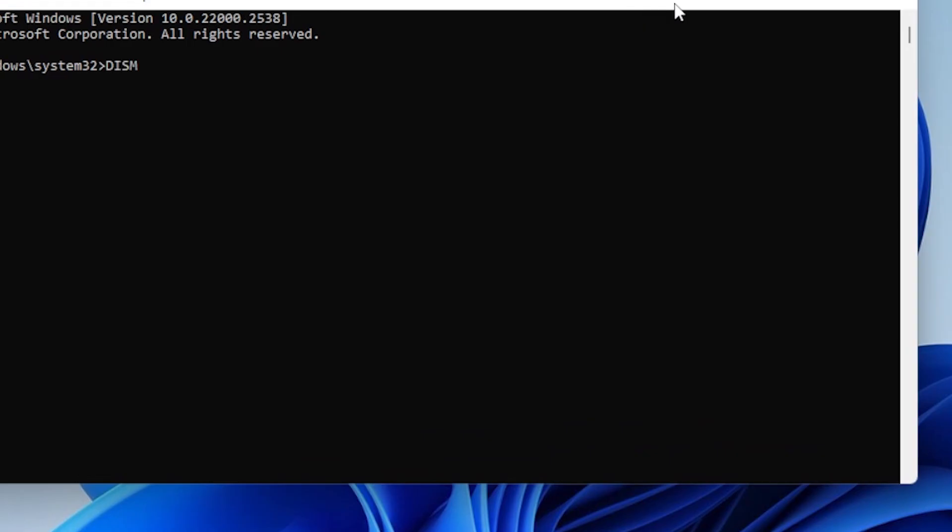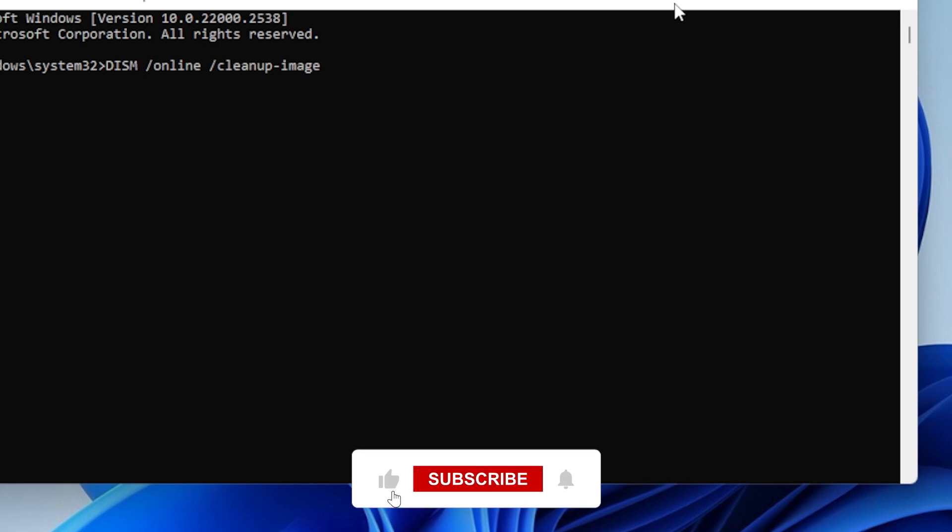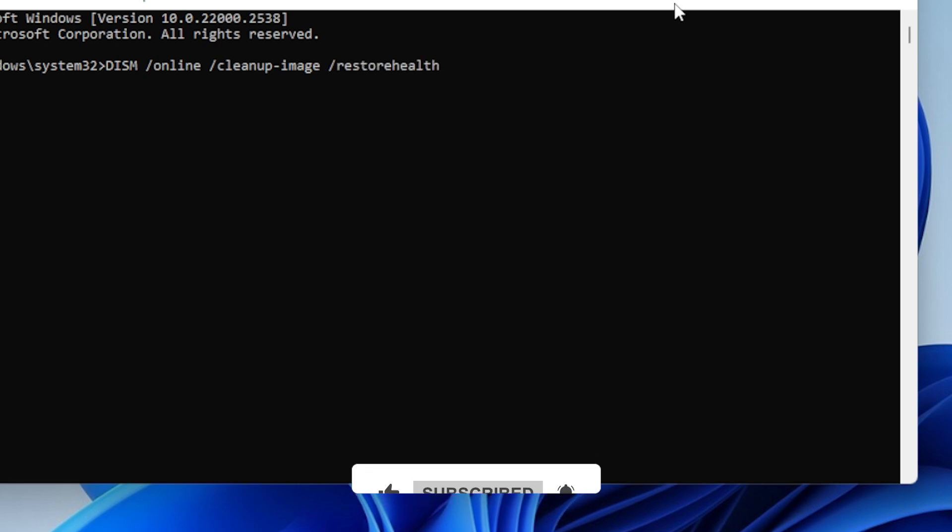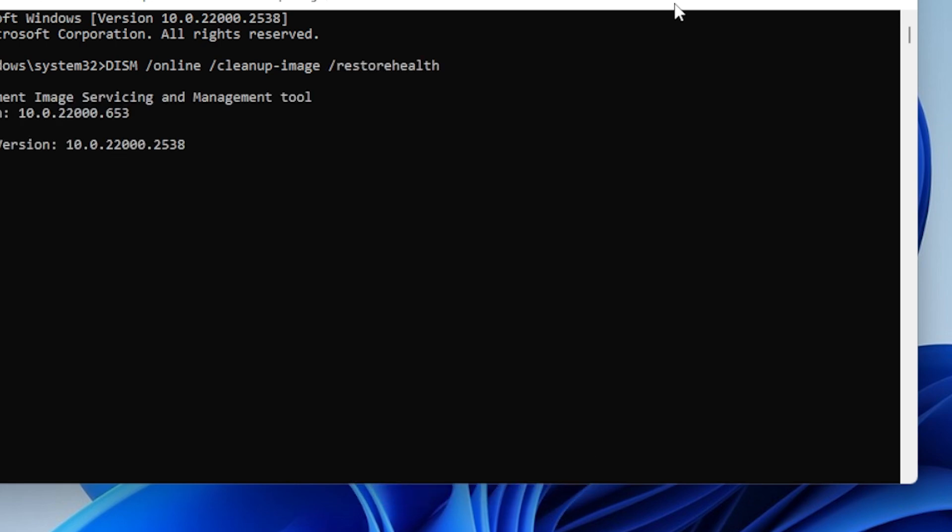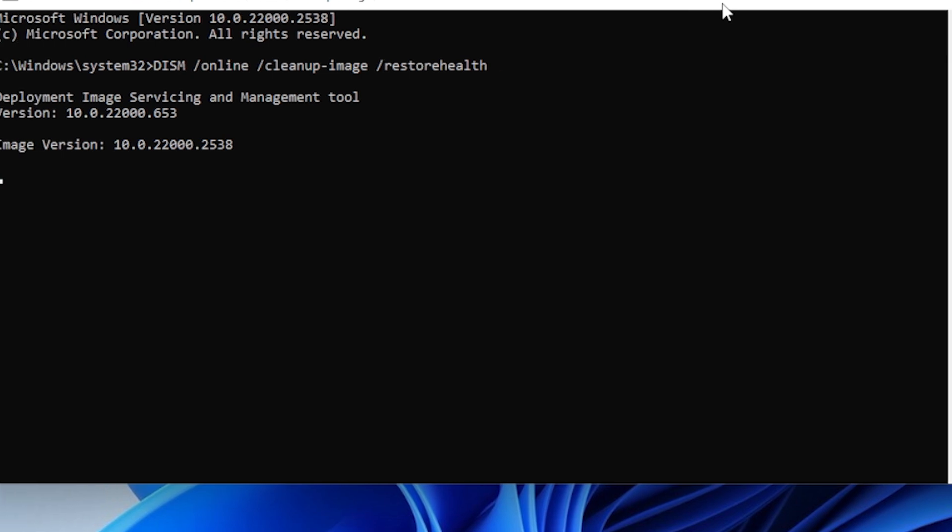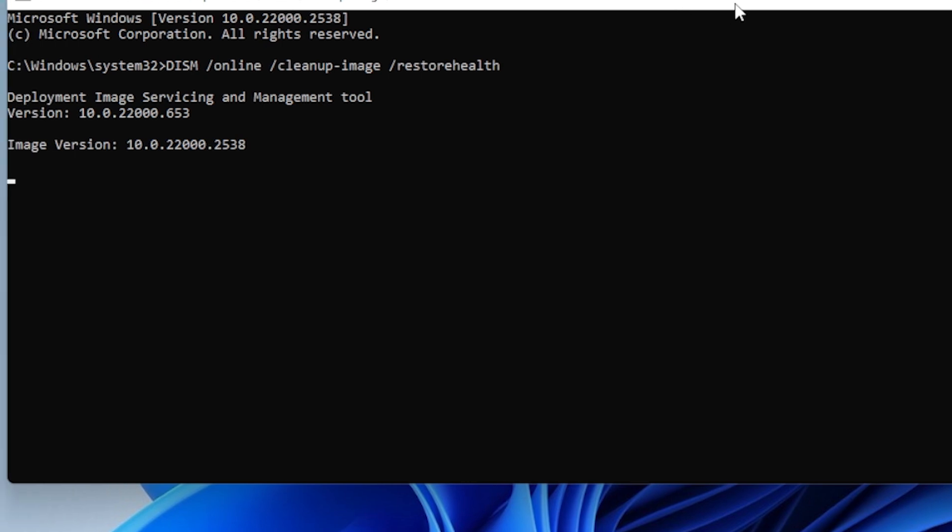Then, DISM /online /cleanup-image /restorehealth. This process might take a little longer, especially the restorehealth part, but it's super important because it repairs the underlying system image that Windows uses. Once it's done, restart your computer again. Yeah, a lot of restarts today, but trust me, they really help.